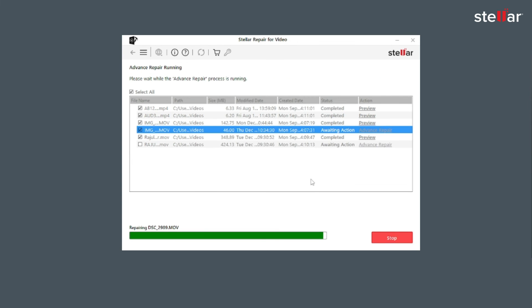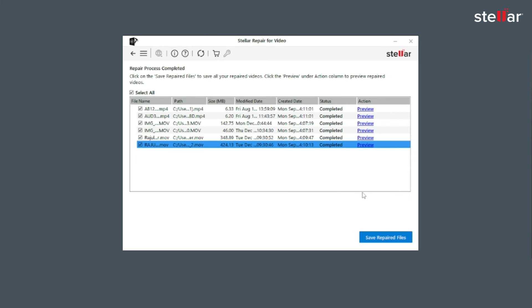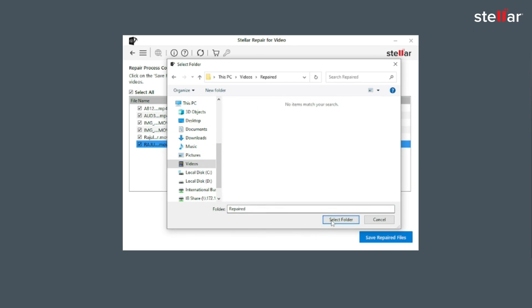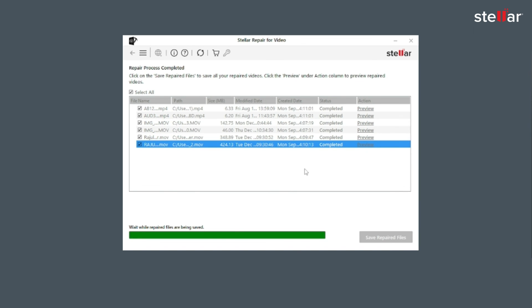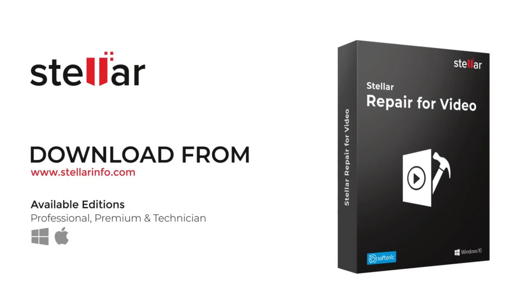After the process is done, click on Save Repair to save the repaired files in your desired location. This is how easily you can repair corrupt, broken or damaged videos. Go ahead and free download this amazing software to bring your corrupted and distorted videos back to life.